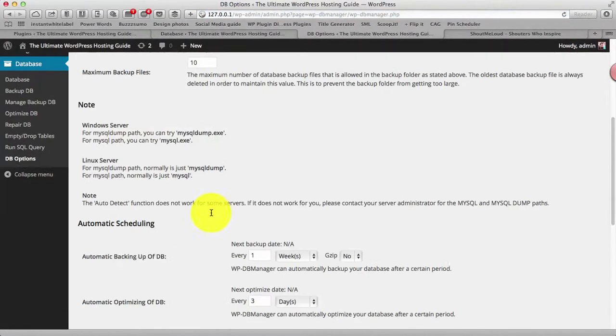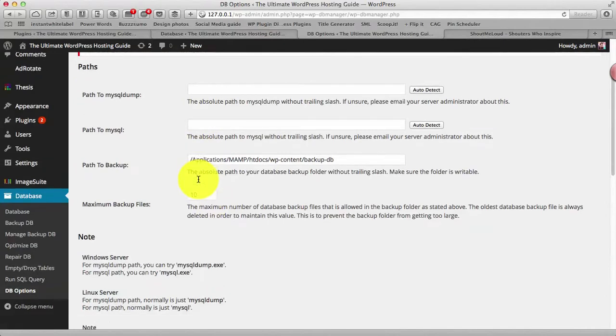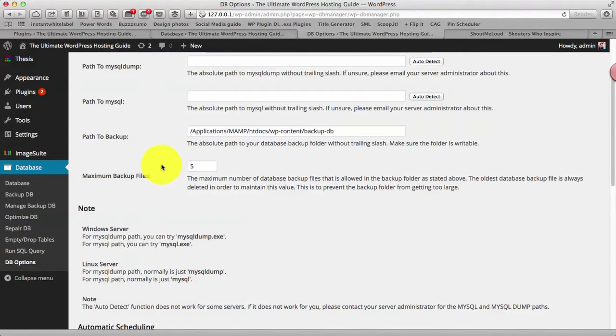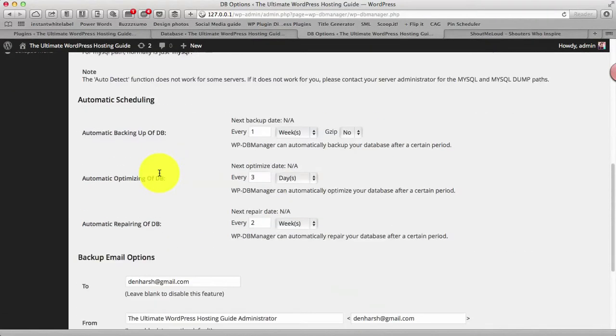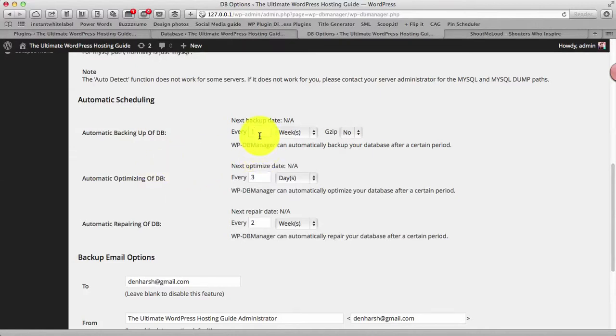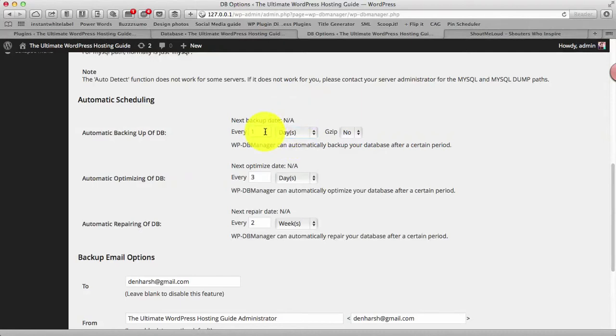Like where do you want to take backup of your database, how many database backup files you need. I would recommend keep it like low number, four or five, that is good. So another thing is like you can schedule your backup of your database. So depending upon how often you update your blog, so let's say if you update your blog daily I would suggest take daily backup of your blog. If not daily, I mean if you publish like one post in a week then weekly backup is good for you.